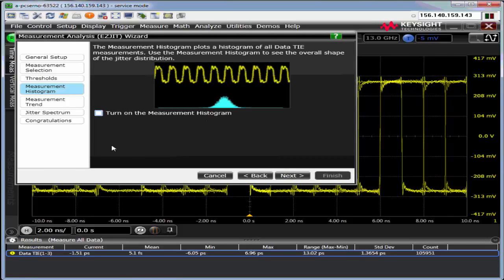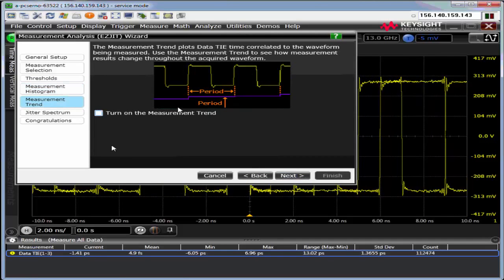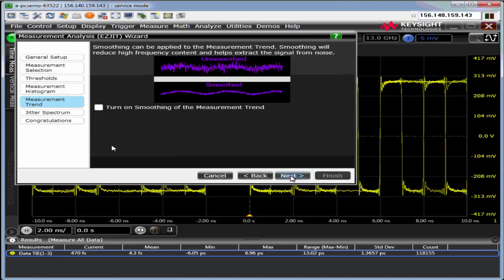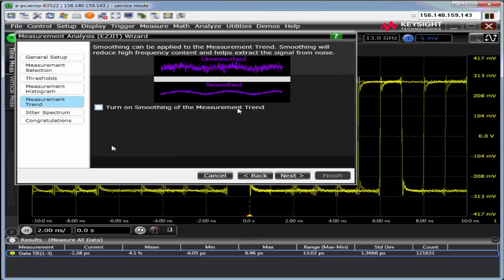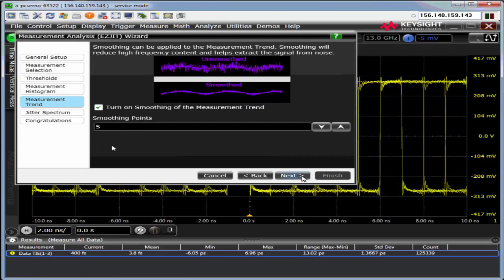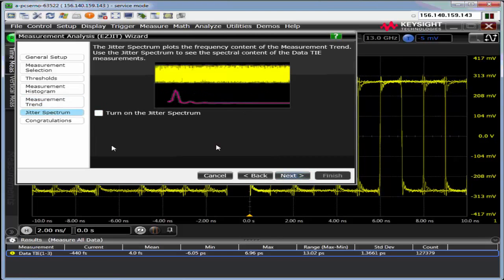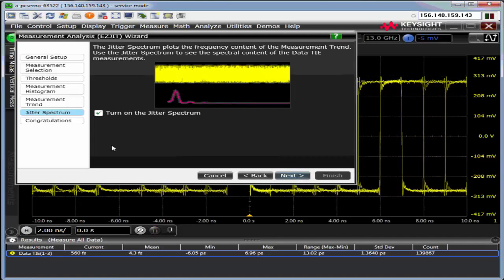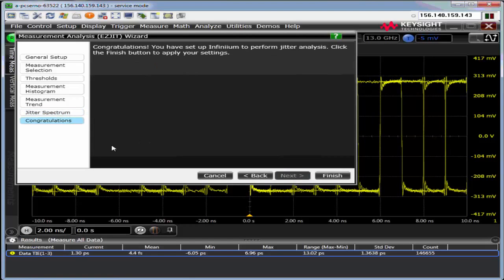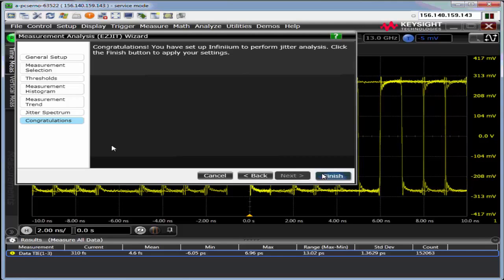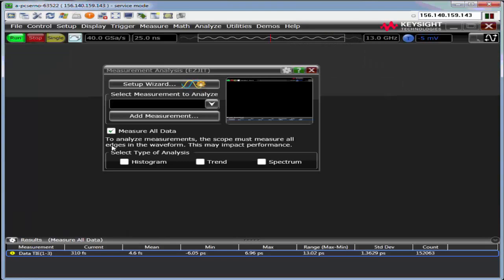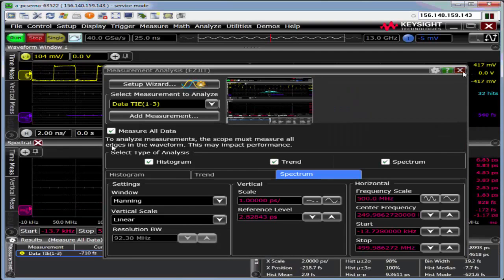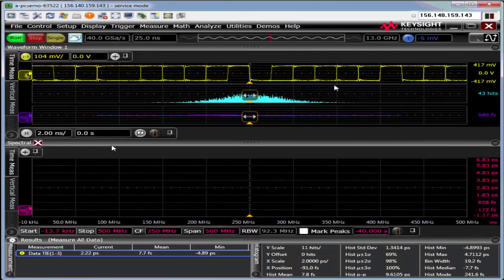I can turn on a histogram, turn on a measurement trend, smooth the measurement trend if I want, and turn on a jitter spectrum. Each of these tools is for a different purpose. Hit finish. And give the scope a second. And here I am making jitter measurements.